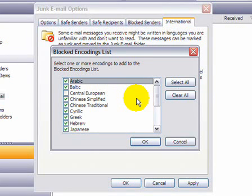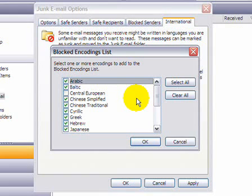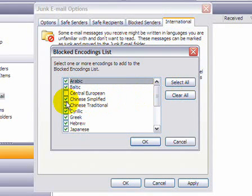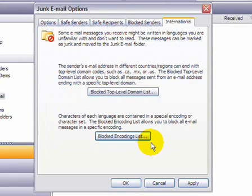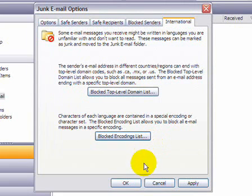emails that are encoded in Chinese, you would have those filtered by selecting the Chinese simplified and Chinese traditional. And once you've done the configuration, you can just click OK. And that's it.